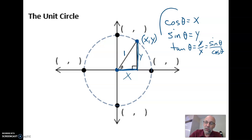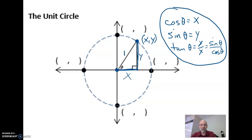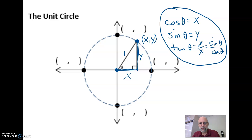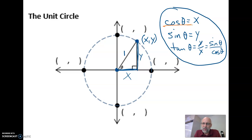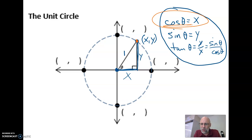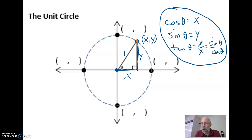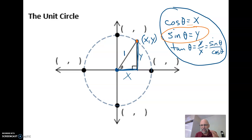These three things right here need to be in your notes. Get that in your notes — you might even need to pause the video and then come back. What this is telling us is that the x-coordinate of any point on the unit circle is the cosine of the angle that terminates there, and the y-coordinate of any point on the unit circle is the sine of any angle that terminates there.